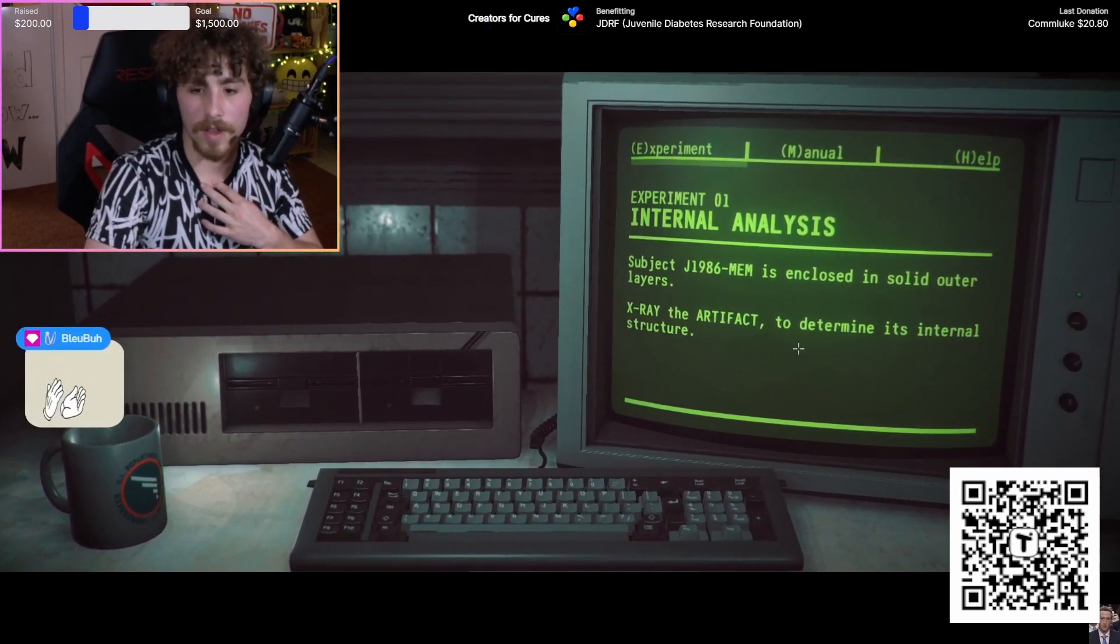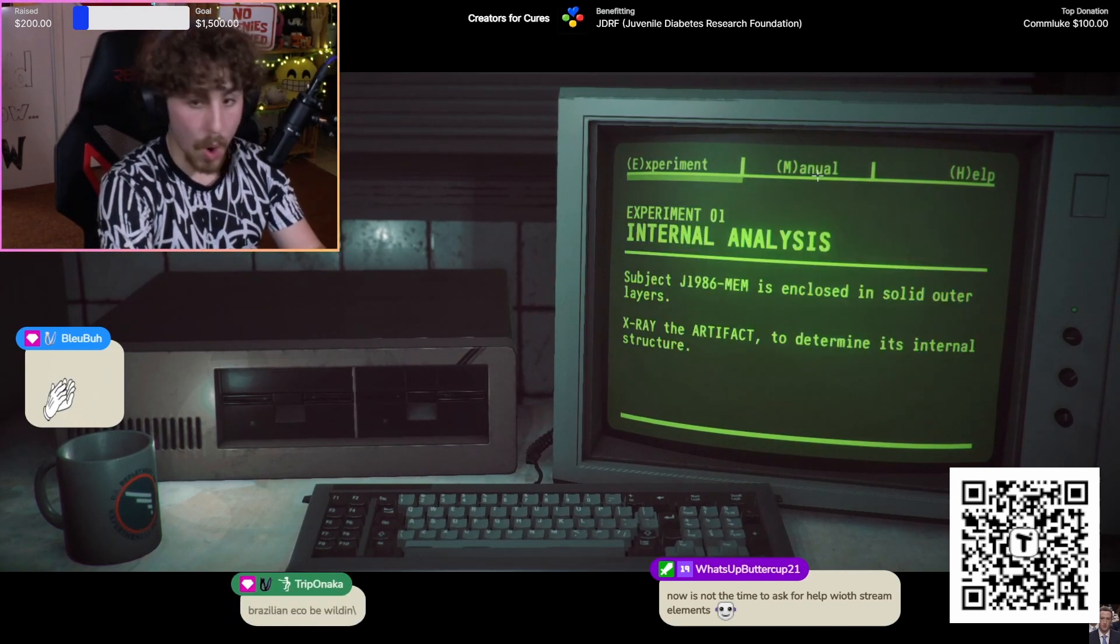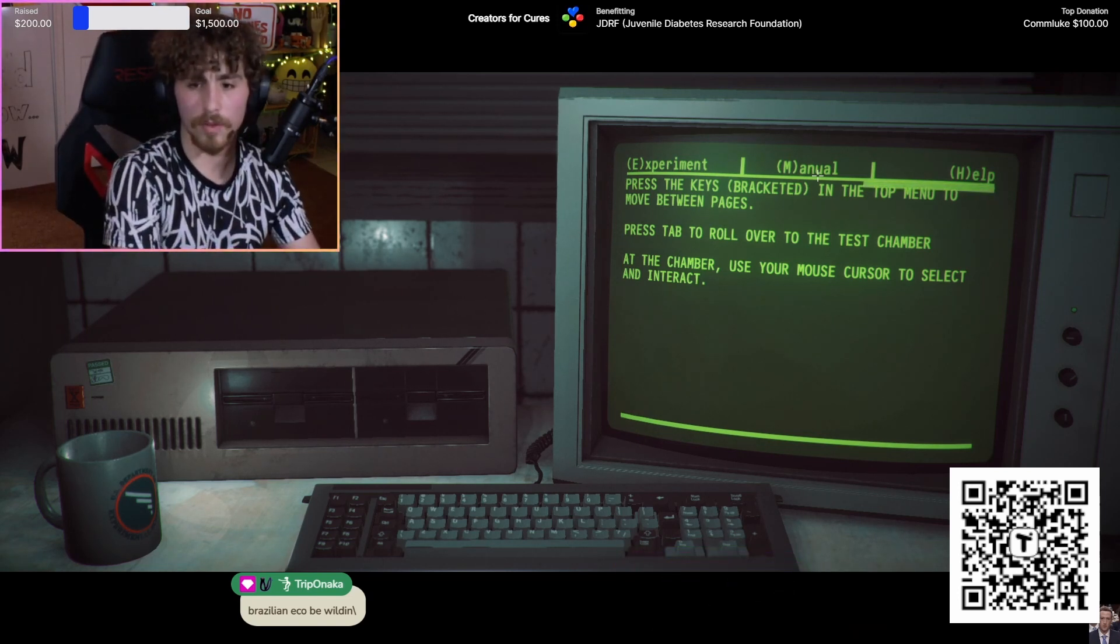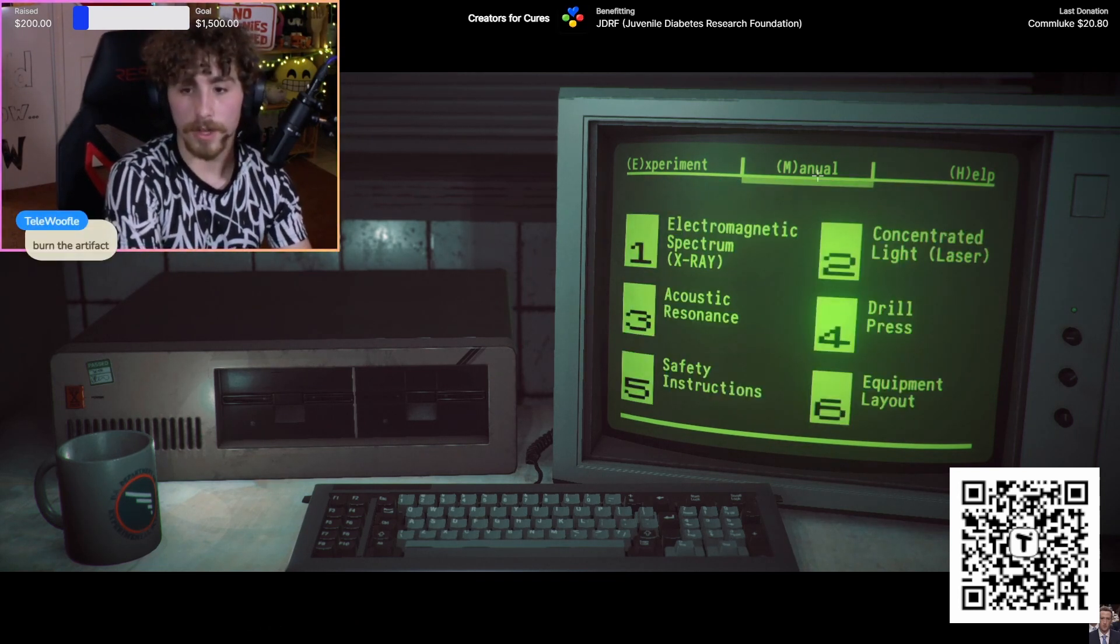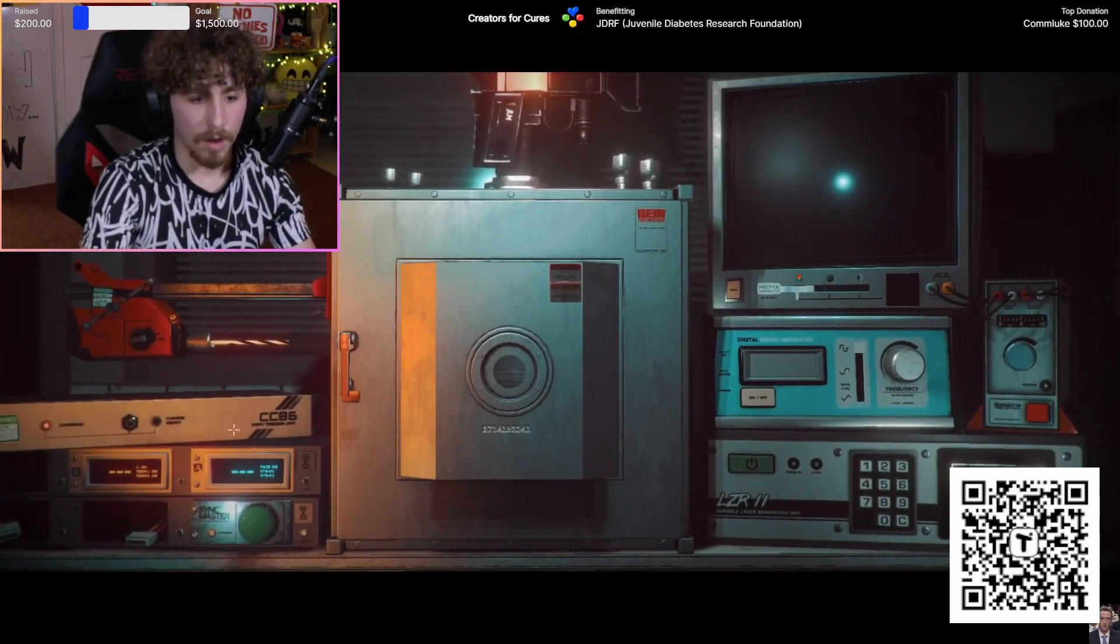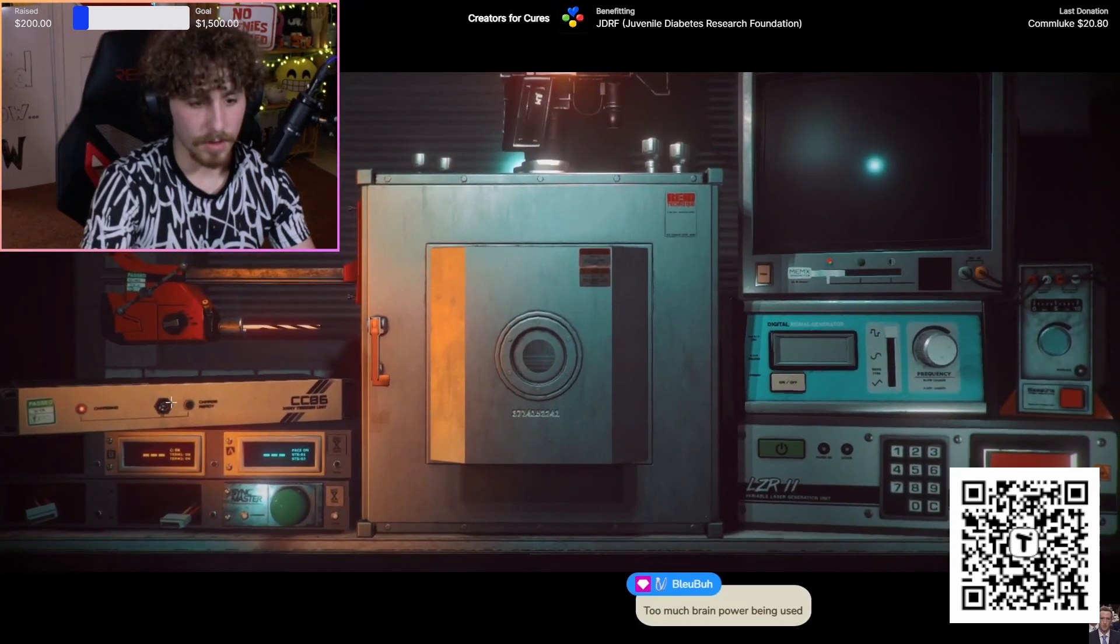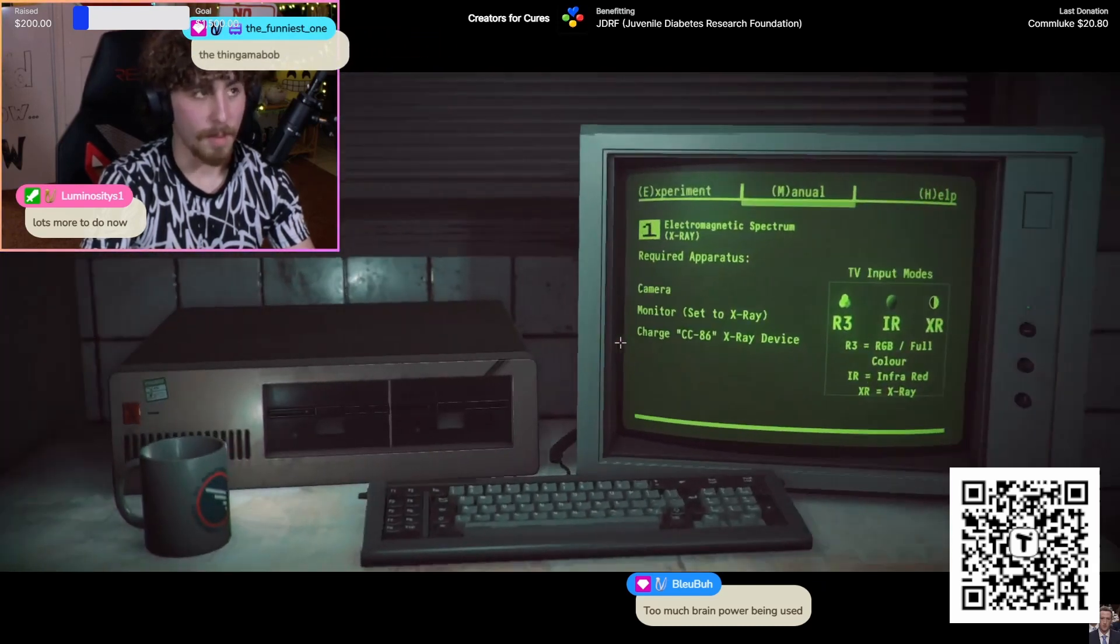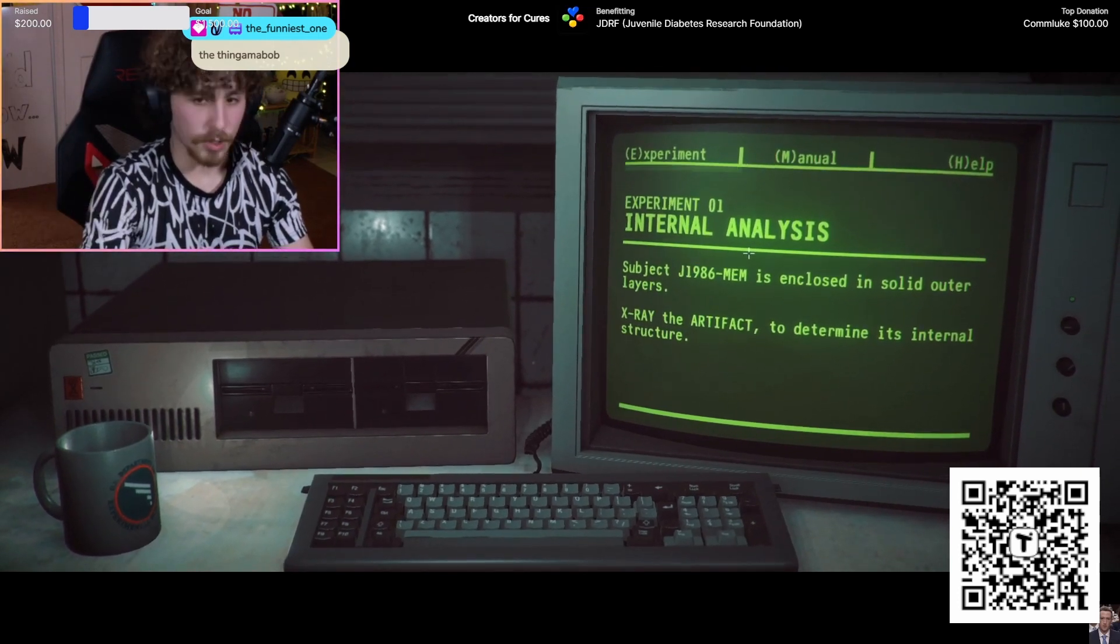Instructions for each stage will come through to your turn-up and we need you to follow them exactly. Oh, I wonder how this is gonna go. Internal analysis subject J-1986-MEM is enclosed in solid outer layers. X-ray the artifact to determine - okay, can I type? No, I can't type. How do I - oh, do I have to press the keys bracketed in the top menu?